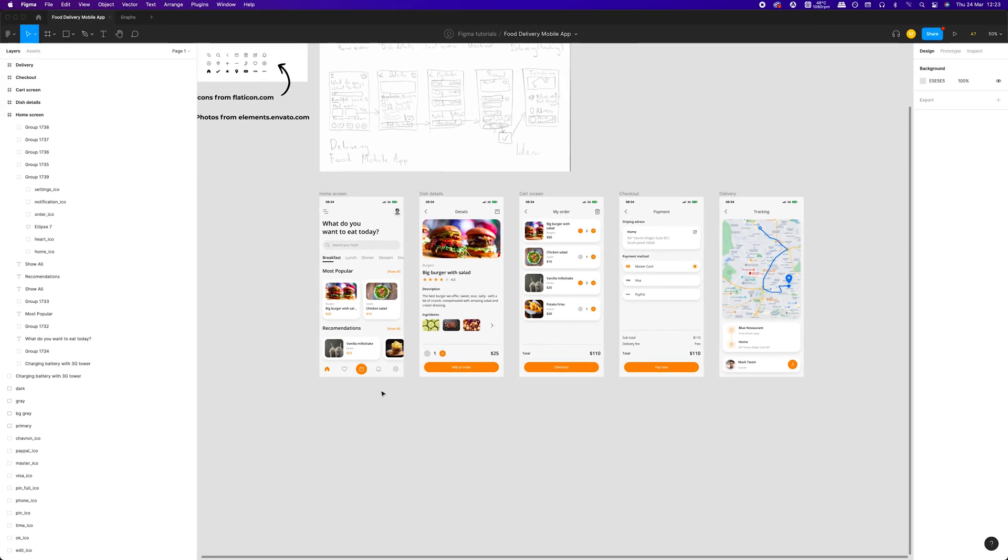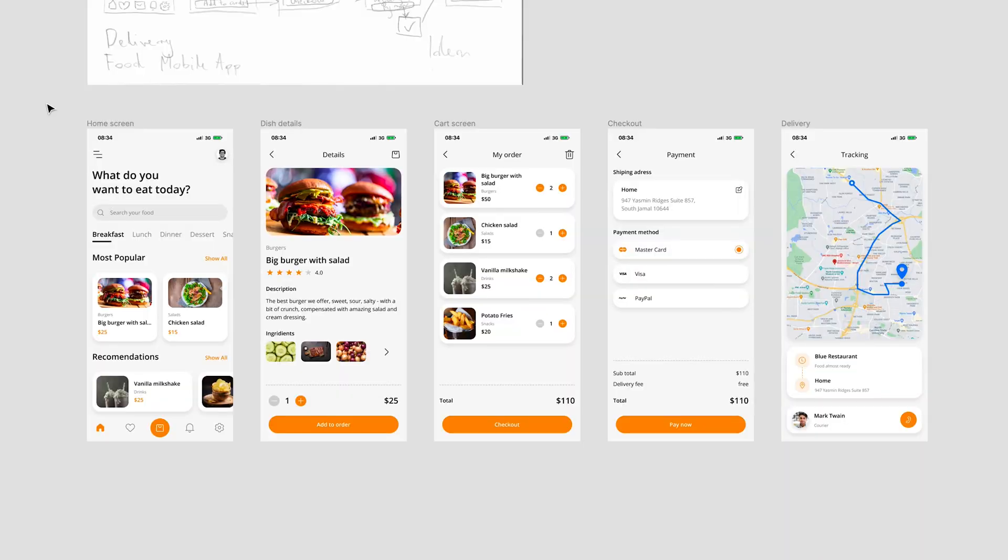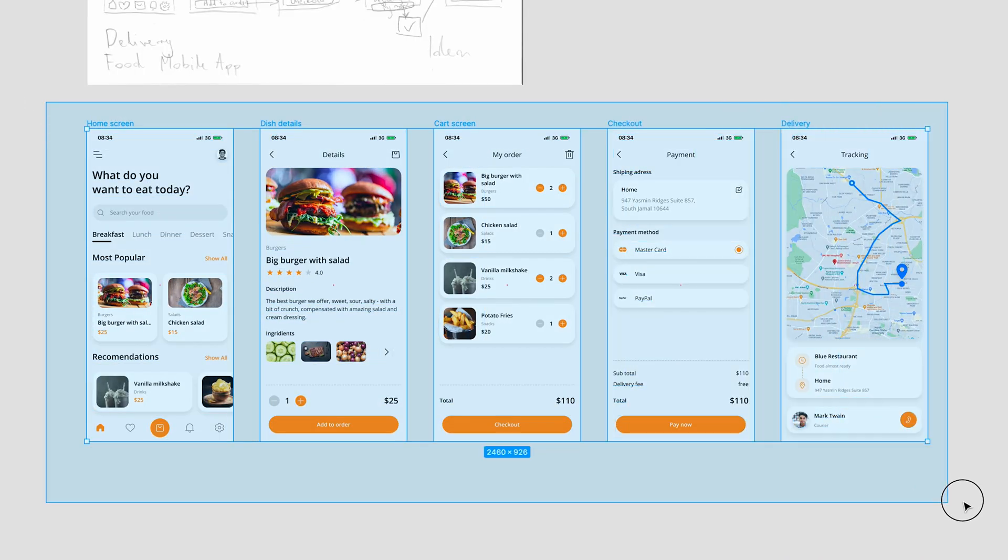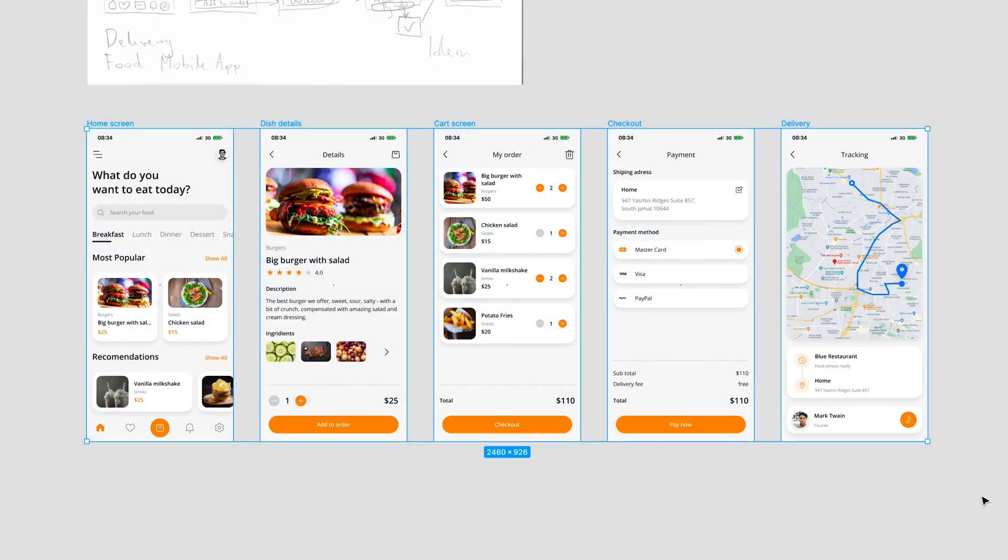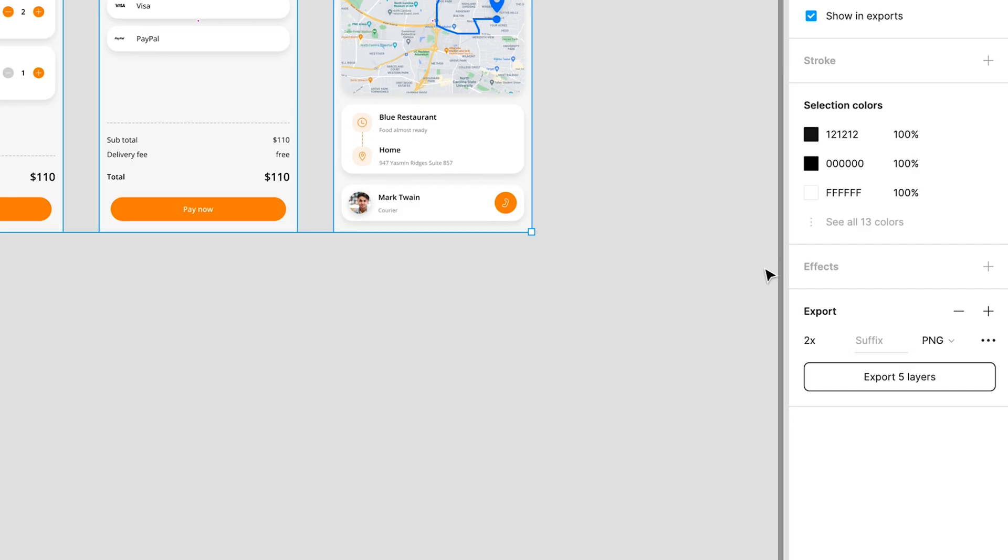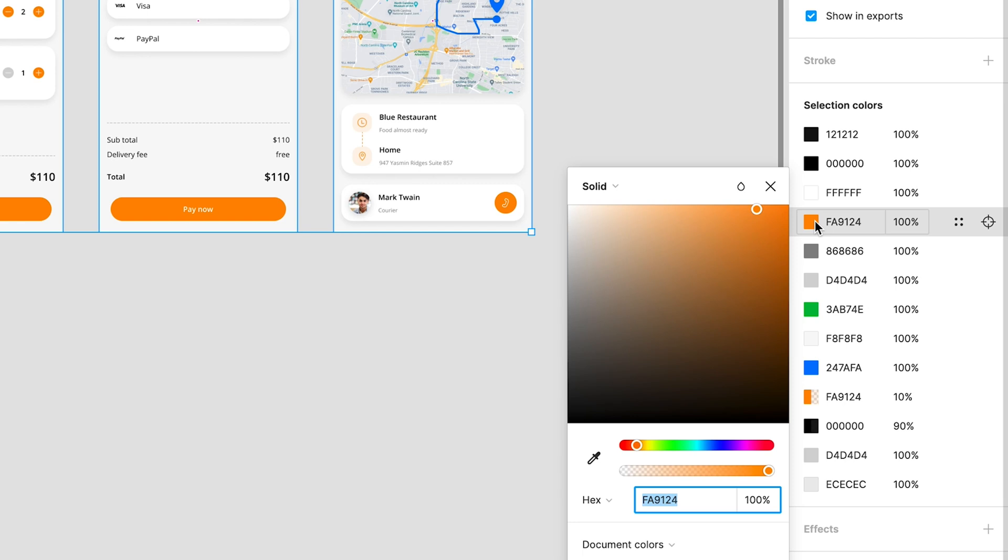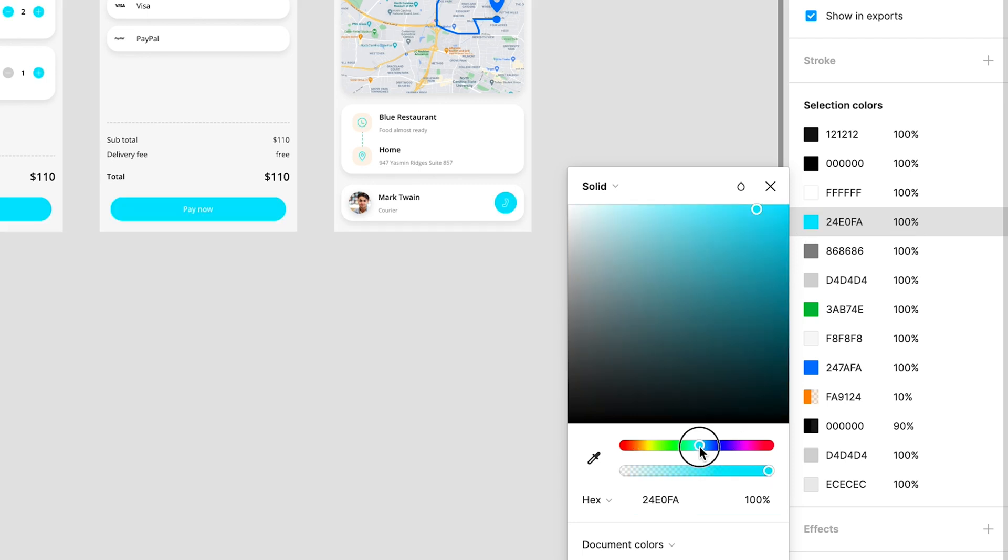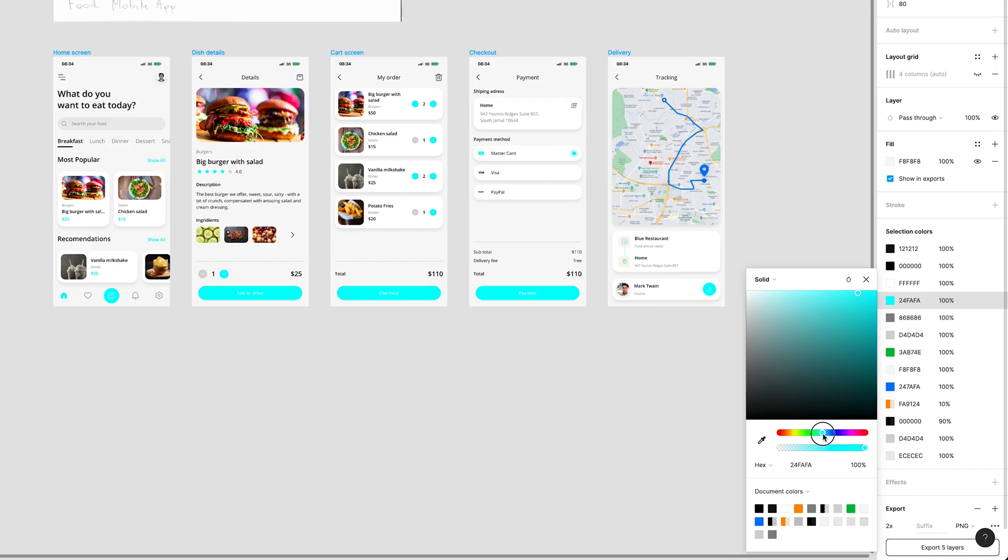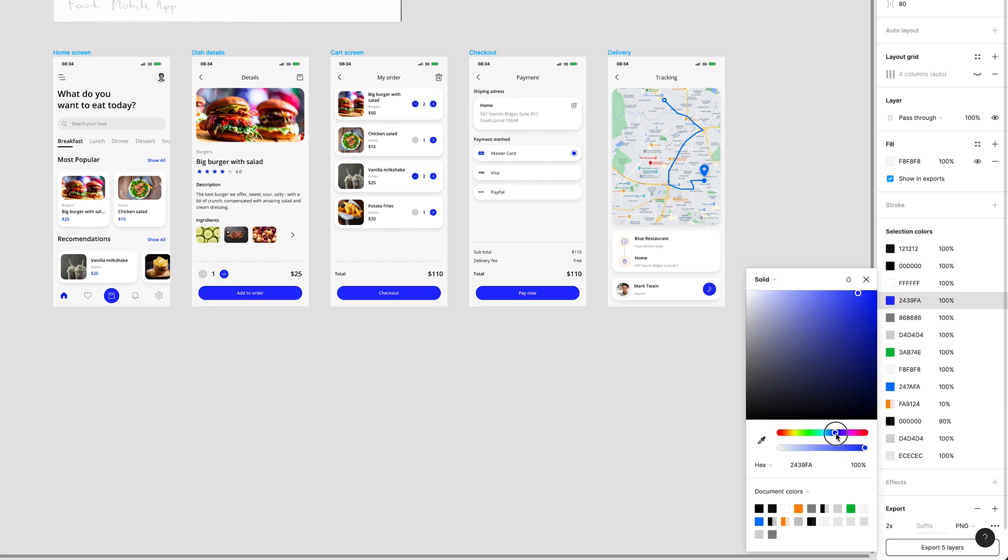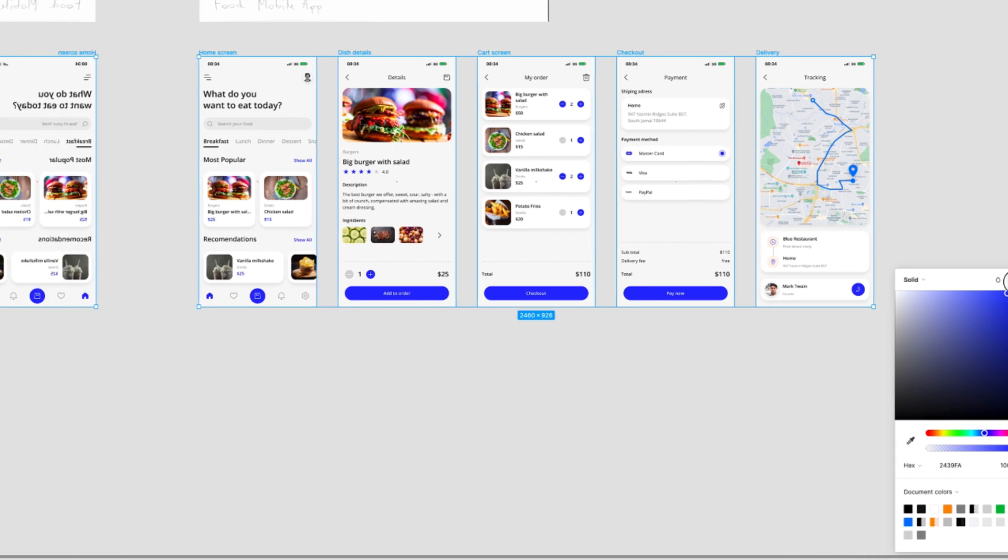Imagine that you need to change the color of specific UI elements across the whole project and you don't use any kind of design system. Instead of going one by one and losing a lot of time, you can use this next trick. Just select every frame and move your attention to selection colors at the bottom of the design panel. Now, by changing the color of your interest this way, you will immediately change all instances of it across your selection.